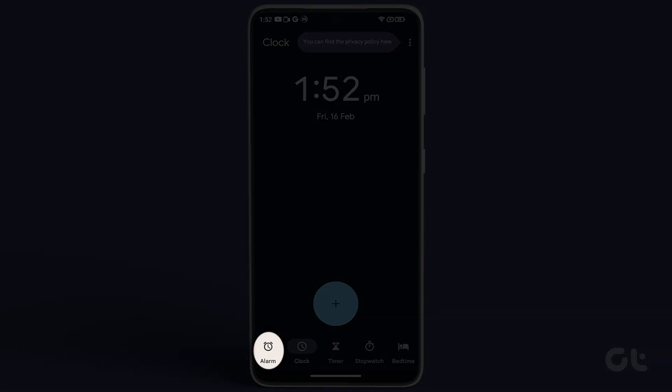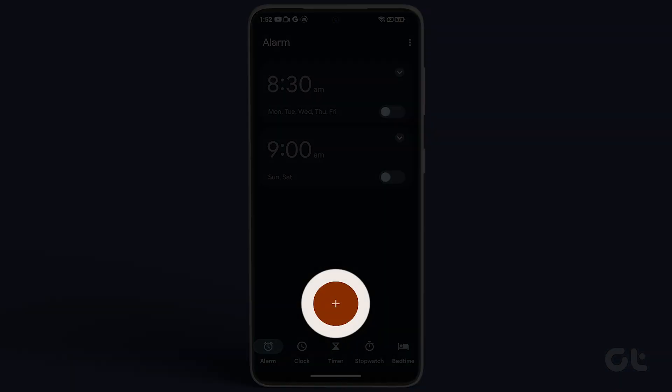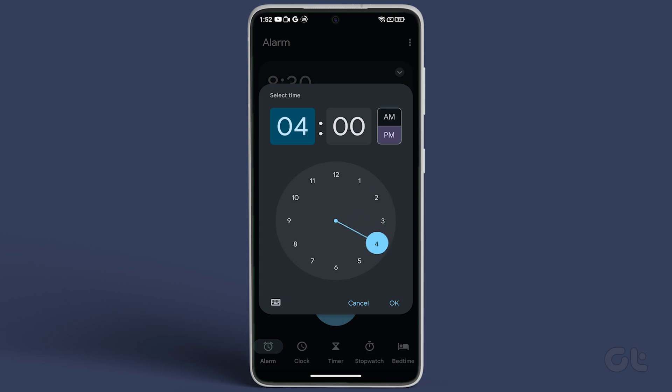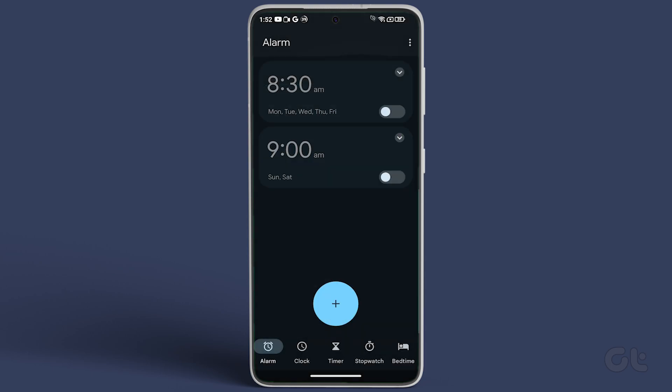Next, tap on Alarm at the bottom left corner, then tap on the plus icon. Set the desired time and tap on OK.